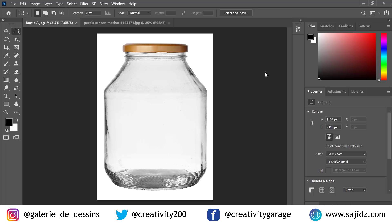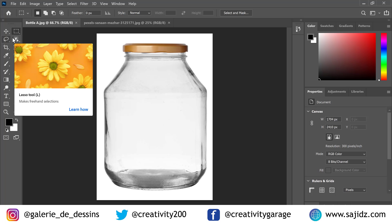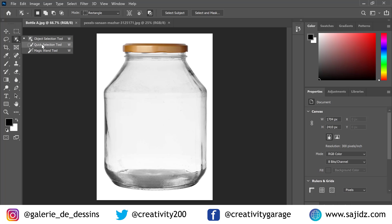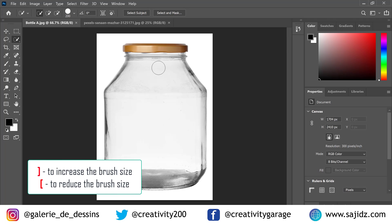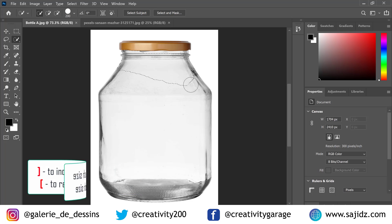To do that, we need to make a selection of the bottle. Let's grab the Quick Selection tool and make the selection of the bottle. We may have to adjust the size of the tool — use the right bracket to increase the brush size and the left bracket to reduce it. Just run the brush around to select the bottle.